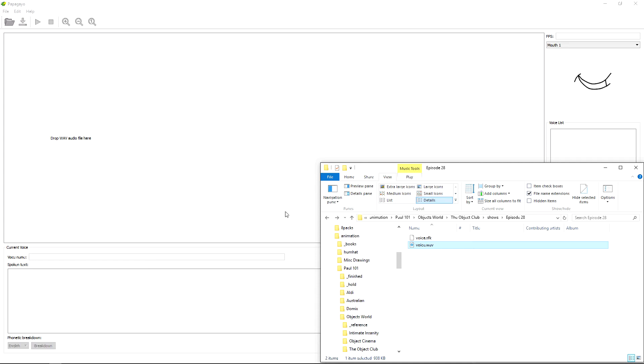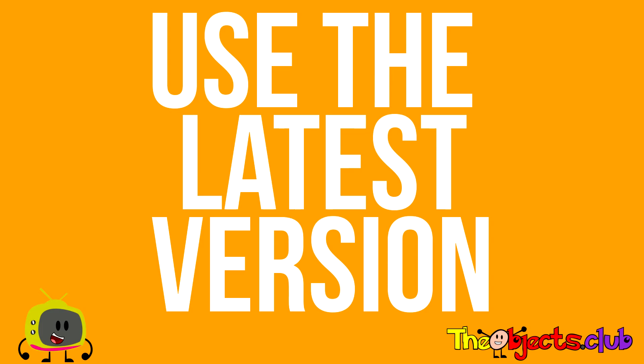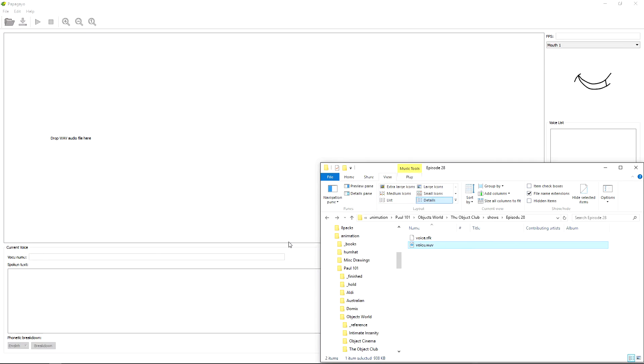This uses a program called Papagayo. And you'll see on the screen and in the description links to Papagayo. You just install it. It runs on Mac and it runs on PC.